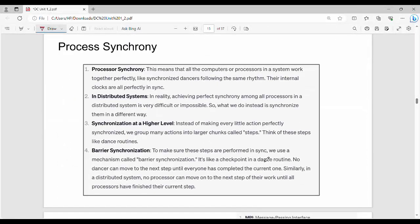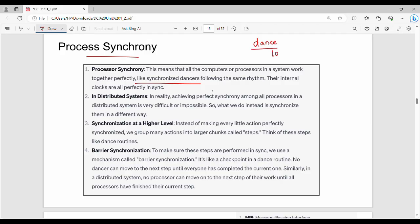These are 4 key points. This is a sub-topic: Process Synchrony. We have multiple systems and multiple computers — what we do is synchronization. For example, in a college with 10 names and 10 different systems, this is a simple example of synchronization. In a distributed system, perfect synchronization among all processes is very custom and difficult.